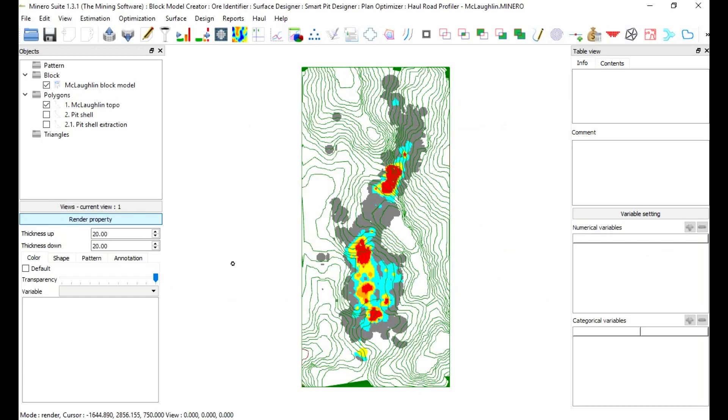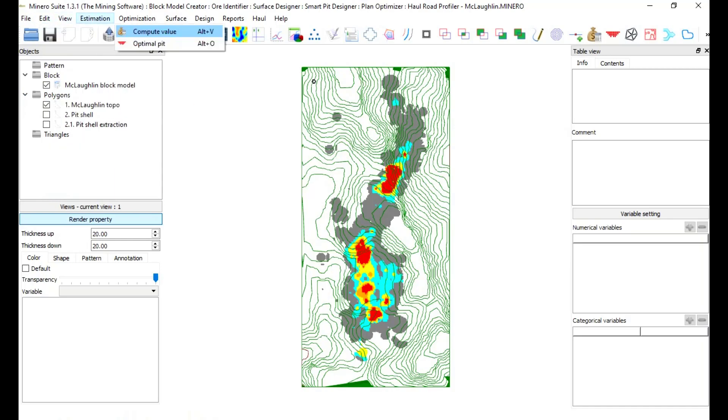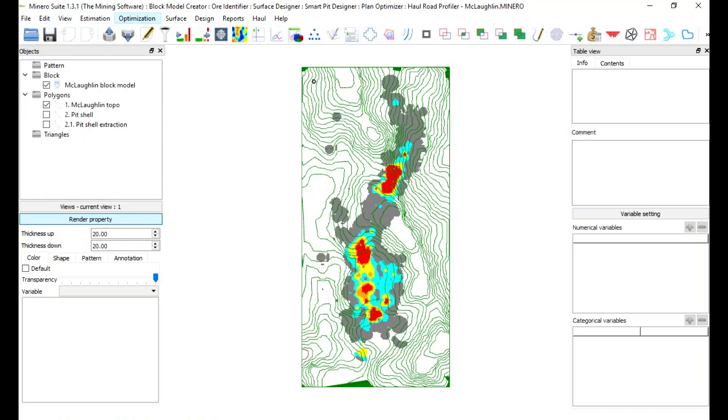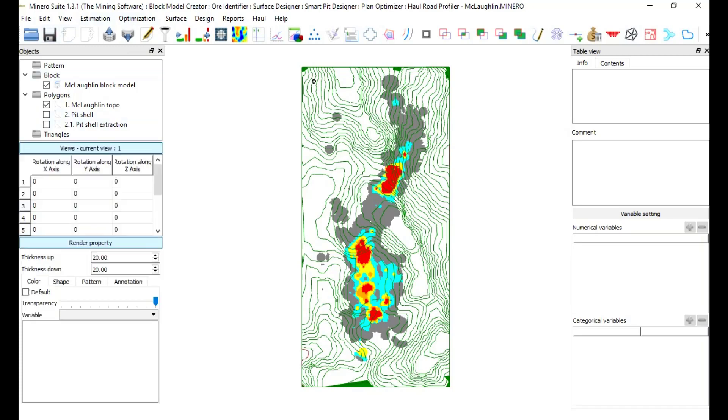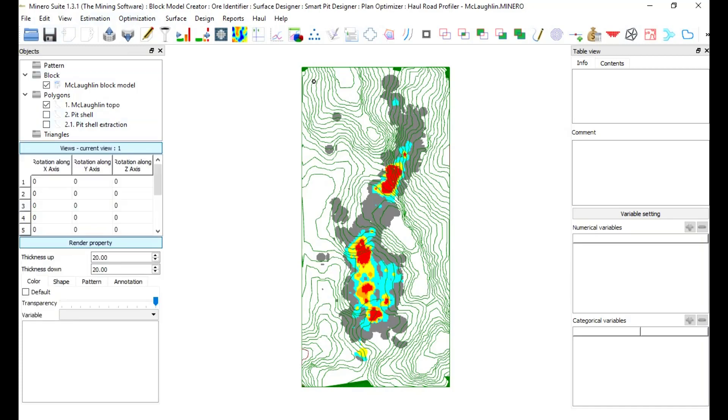At the top, Minero menus and quick access toolbar must be displayed. By default, objects, views, and render property will be displayed on the left side.